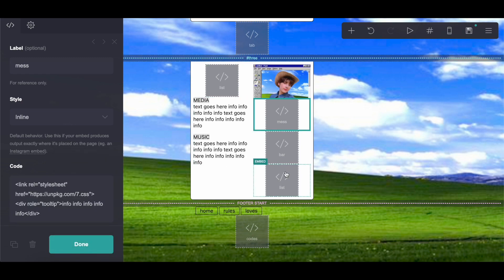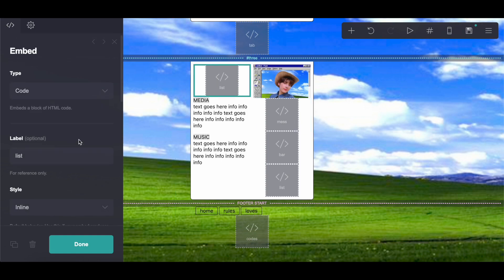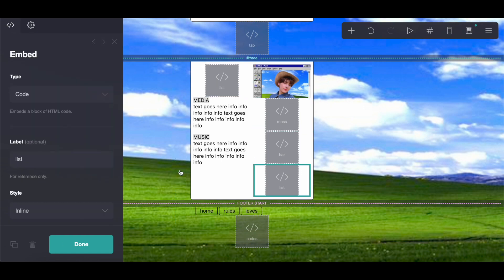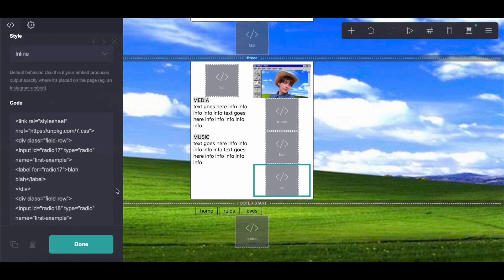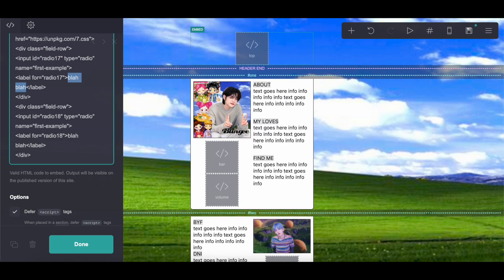For these embeds, wherever it says 'info' or 'text goes here' or similar, anywhere where it's pretty obvious that I put filler text is where you can add your own text. But you don't want to change any other part of the code, as I'm not super familiar with CSS, so that's why I've just left it how it is in the reference card.